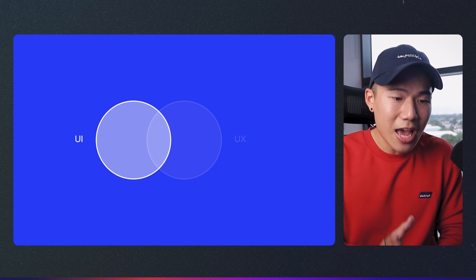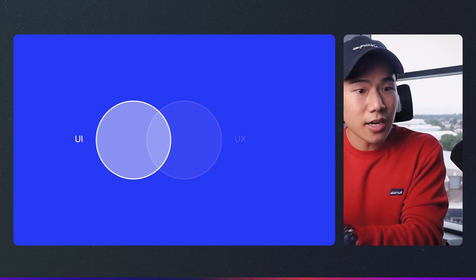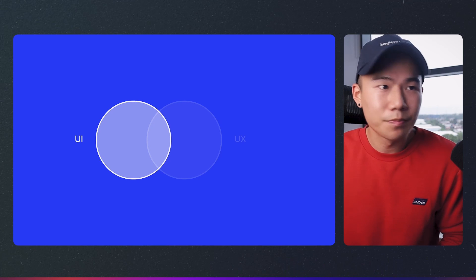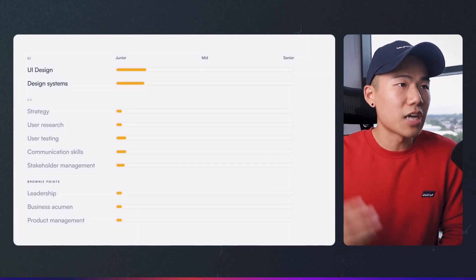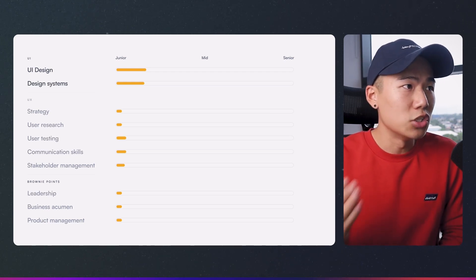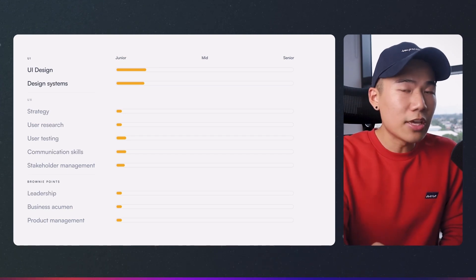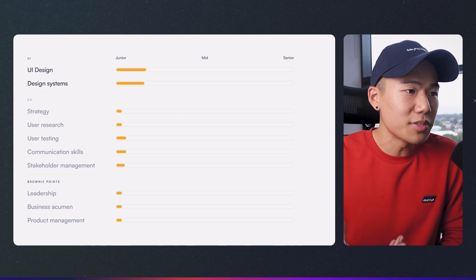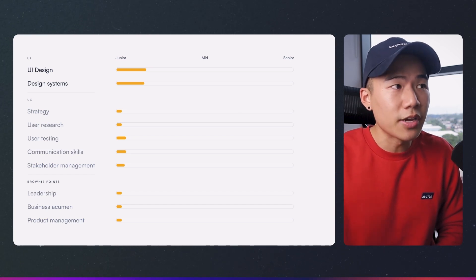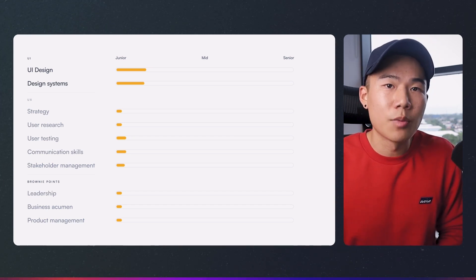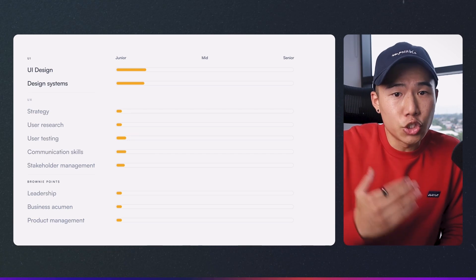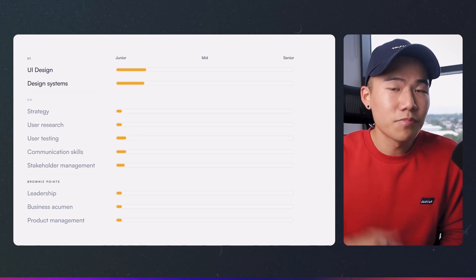From what I've noticed from interviewing and employing many designers throughout my career and for my own businesses, these are the two types of personas I've dealt with. Moving forward, I'm going to explain how a strong UI designer can become a mid-level UI and UX designer, and how a strong UX designer can also become a mid-level UI and UX designer. Starting with the UI designer who's come in as a junior — at the top, you can see a little bit more experience and exposure in UI design and design systems.